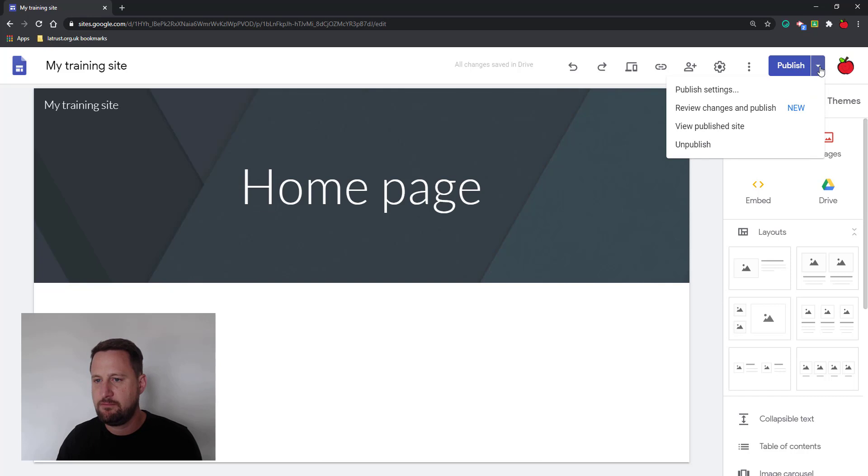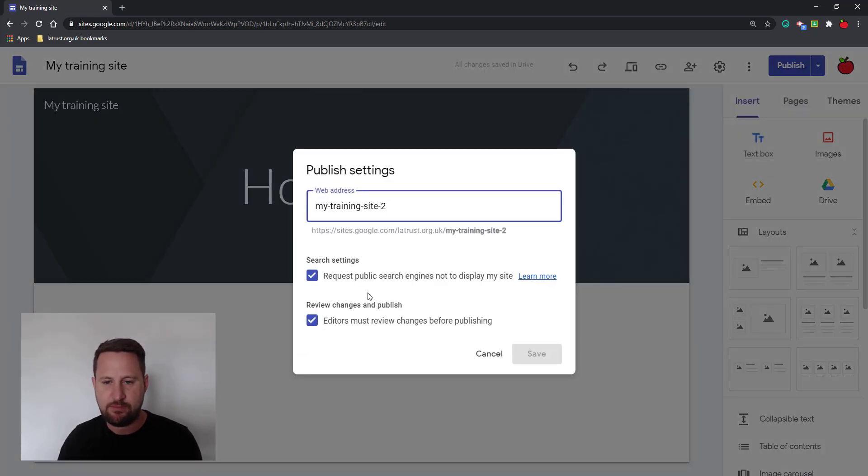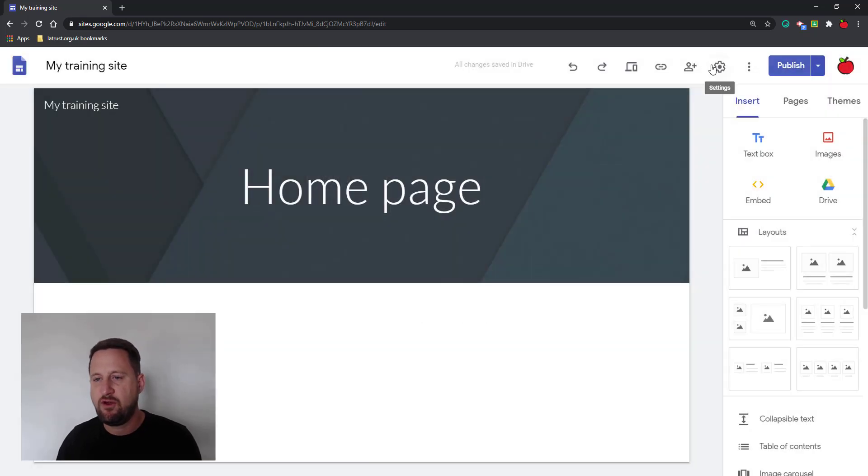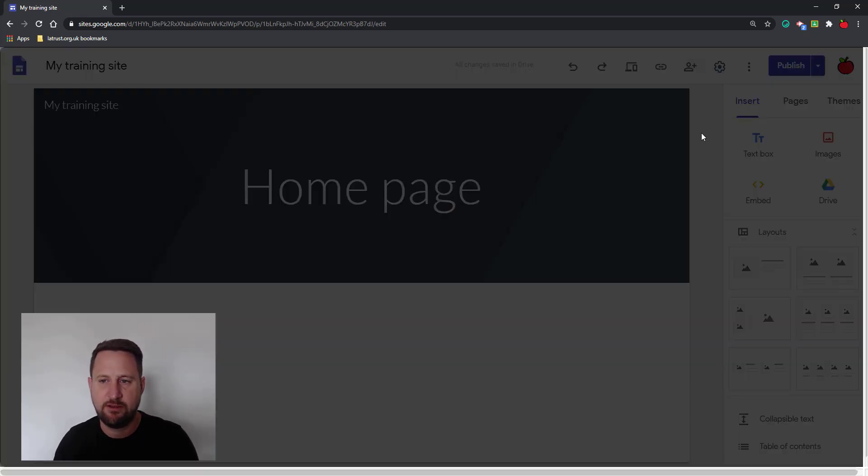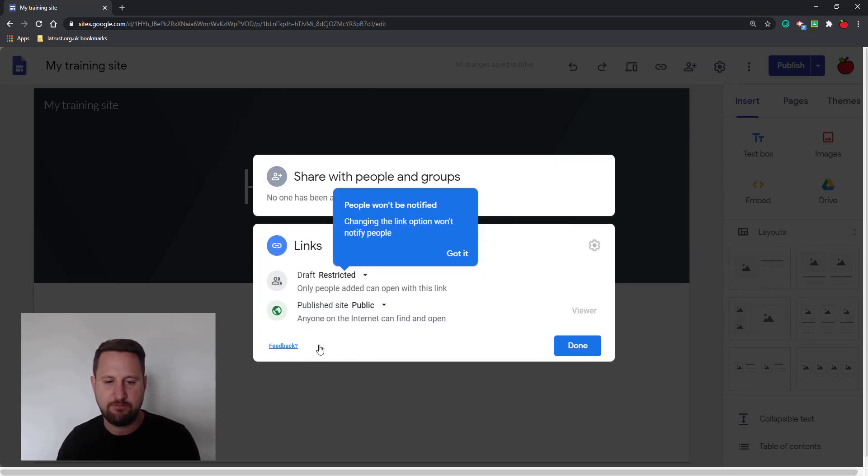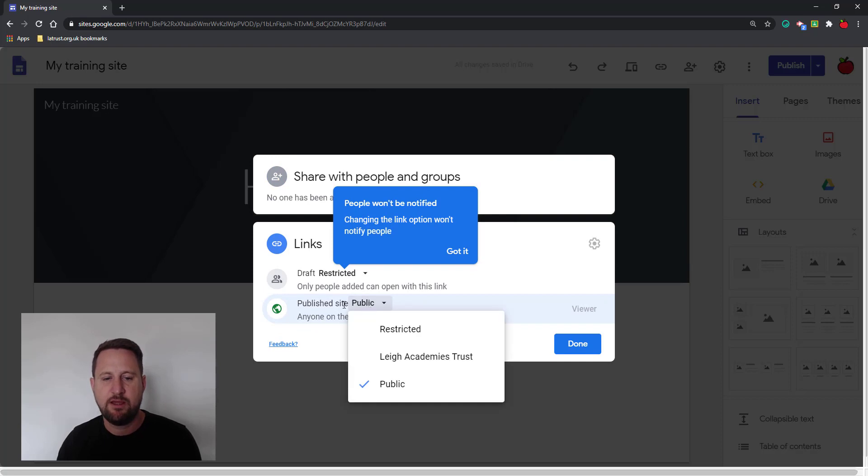Under the drop down, I'm going to publish settings, and this allows me to change the search settings and the review settings or the name. But it doesn't let me actually change who's seeing the site. If I want to do that, I need to click on the share with others button. So again, this looks very familiar, and I can click change. This is where I can change my publish site setting.